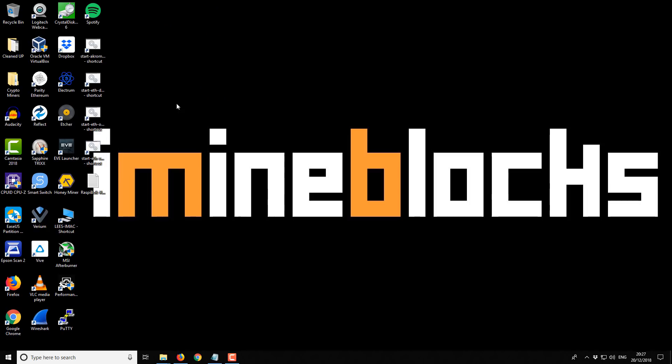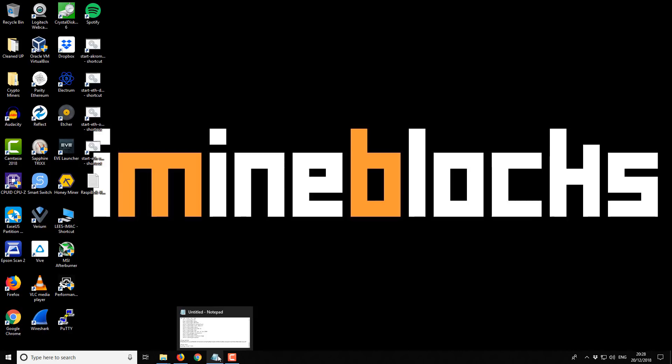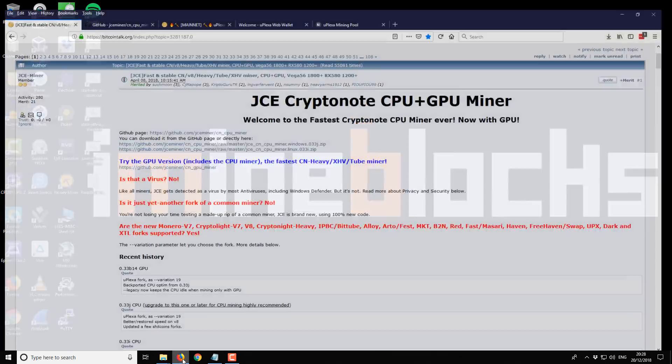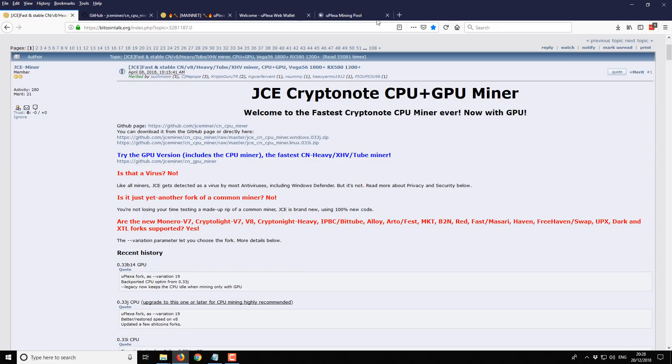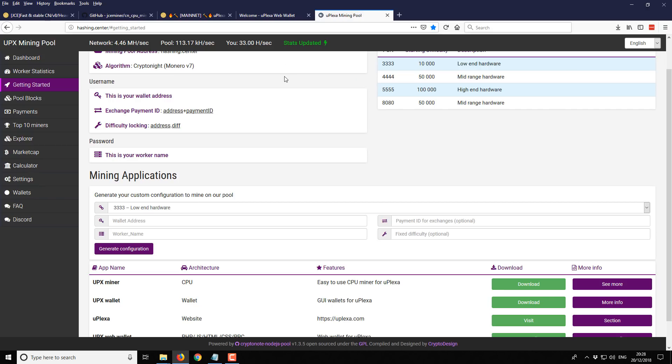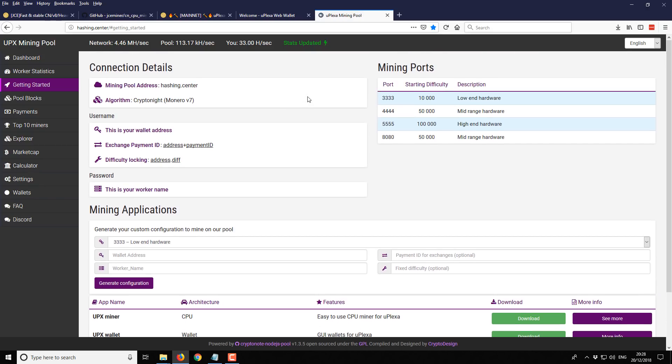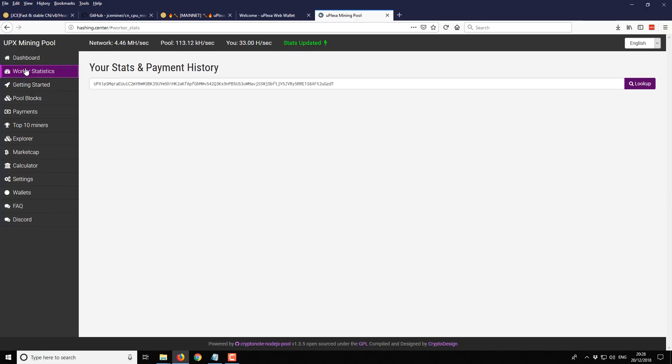Just very quickly, if you leave your miner running, probably leave it running for about 10 minutes, your hash rate will balance out. You'll get a more consistent hash rate. Then you should also be able to check your stats on your mining pool. So I'm quite commonly asked about mining stats. If you visit your mining pool, in this case it's mine.hashing.center, and we go to worker statistics.